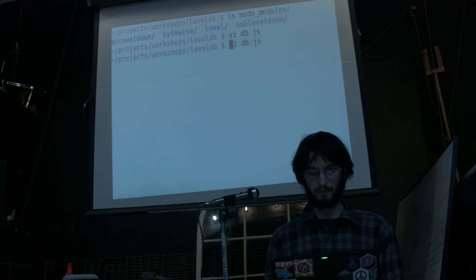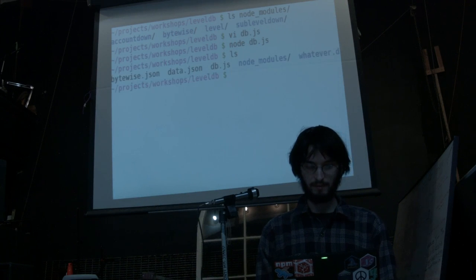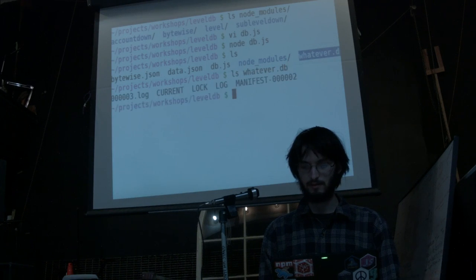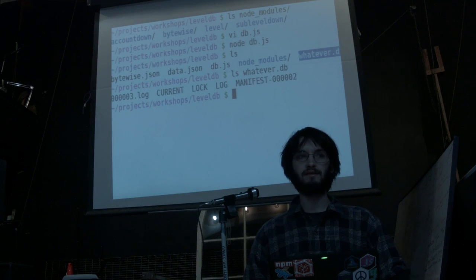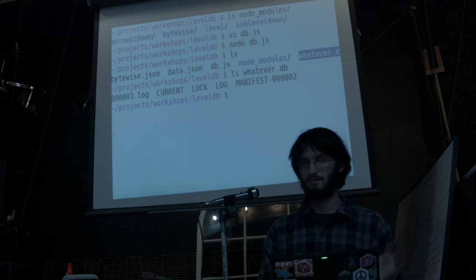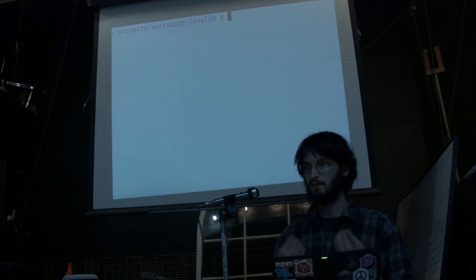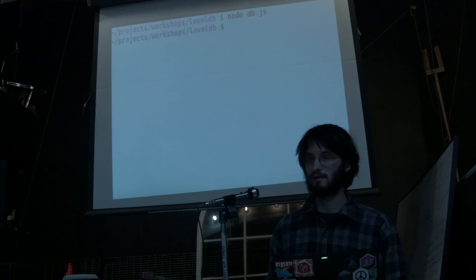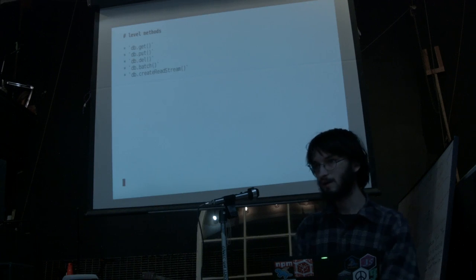This program doesn't really do much, but it does do one thing. It created this directory that wasn't there before called whatever.db. If I look in that directory, it's actually got a bunch of files in it. These are internal files that LevelDB is using to store the data, and you don't really have to care about that. Just know that LevelDB will create a directory if it doesn't already exist.